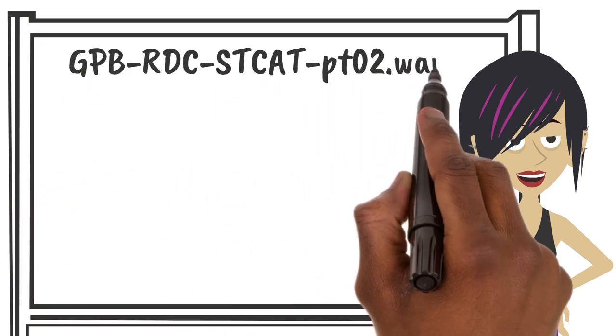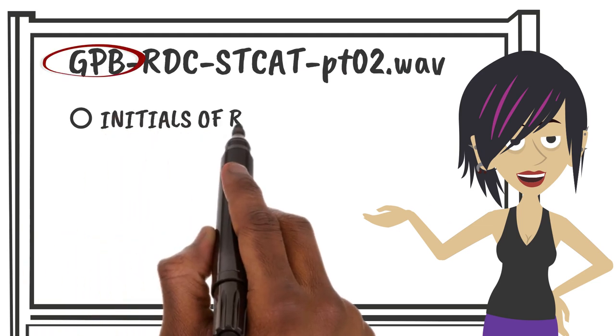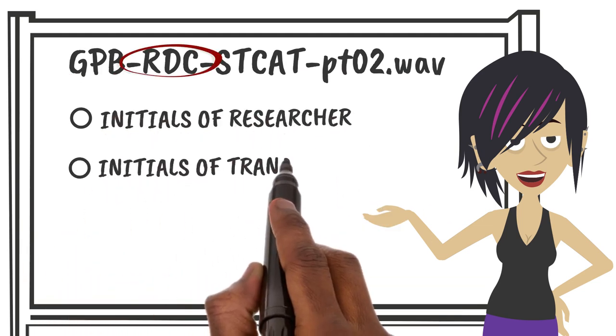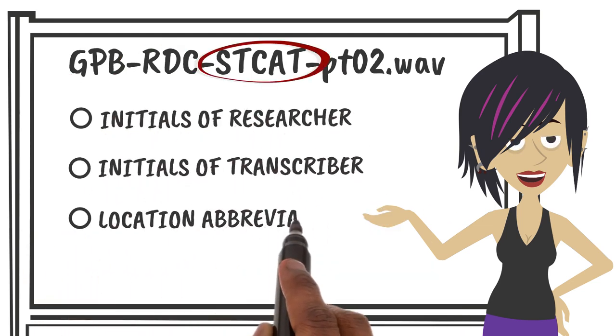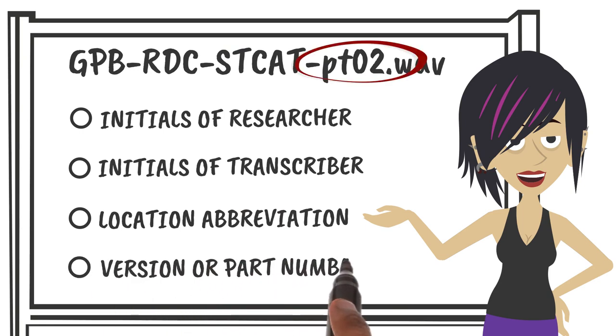Other relevant semantic information might include initials of the researcher, initials of the transcriber, location, or a version or part number.